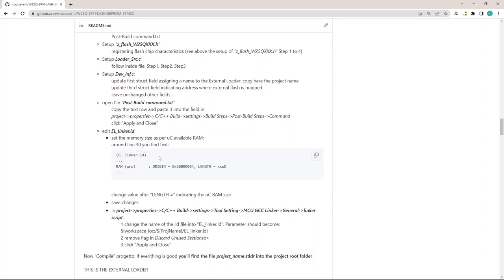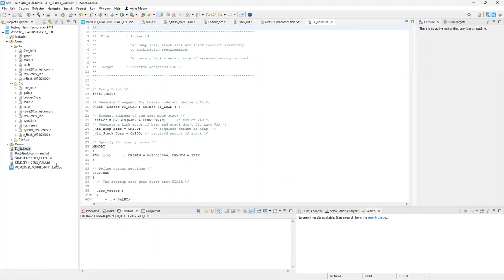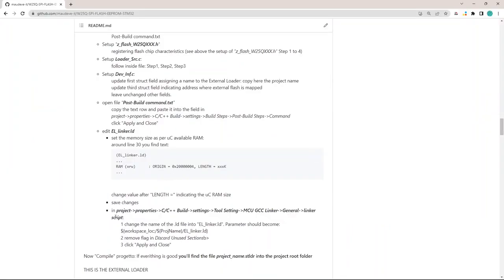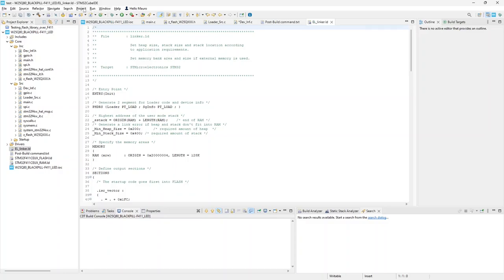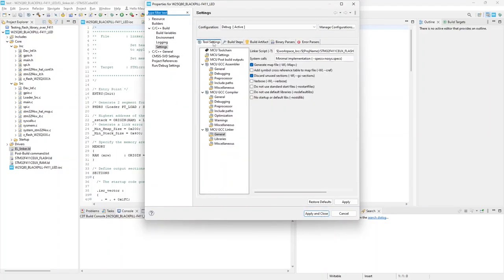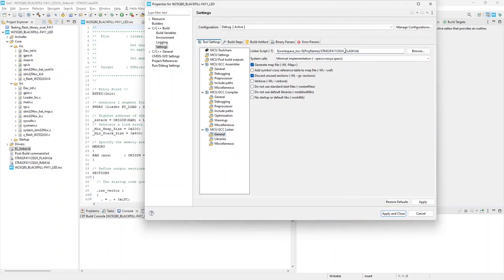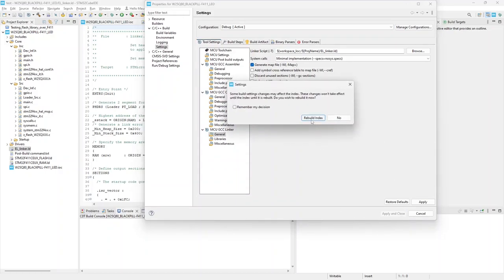In the EL_linker file we have to correctly set the microcontroller RAM size. Open the file and into the RAM length field, indicate the microcontroller RAM size. I leave 128K. Finally, in project, properties, C/C++ build, settings, tool settings, MCU GCC linker, general, change the name of the linker script to use. It has to be EL_linker.ld. Uncheck the field discard unused sections. That's what I normally forget to do, obtaining a non-working external loader. Apply and close.